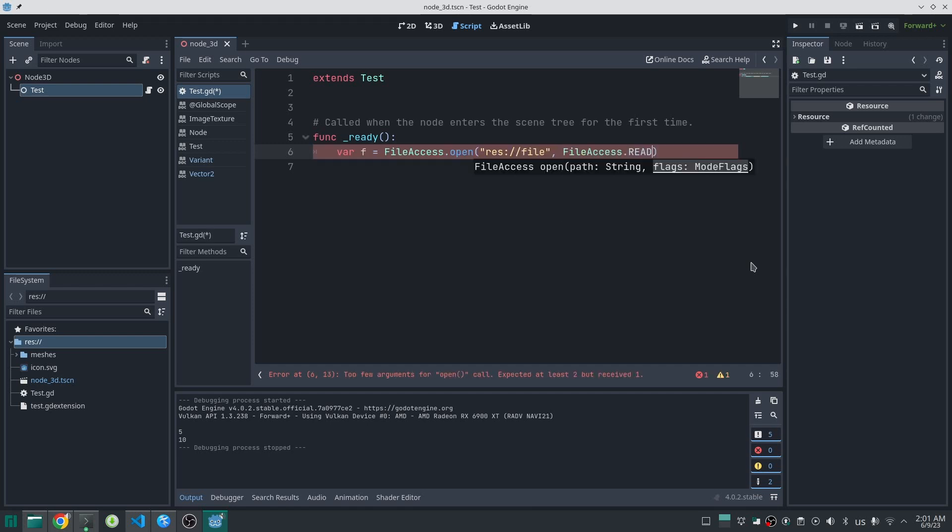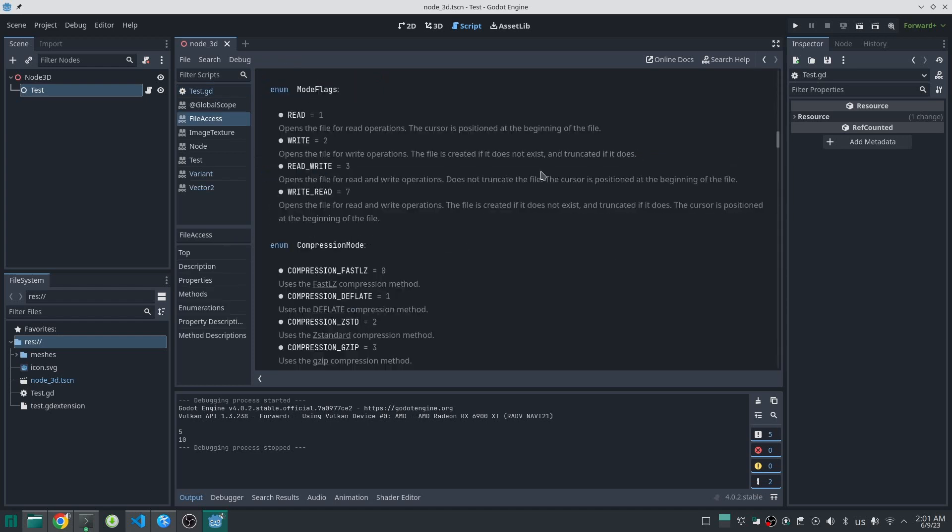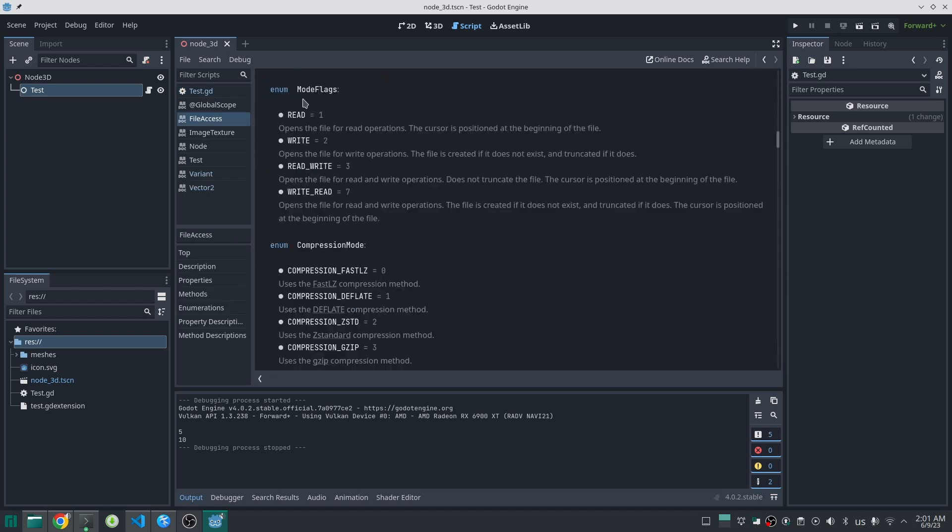For the second argument, you pass a flag specifying whether you want to read from that file, write to it, or do both. As you can see, each option is specified with an integer number. This is very useful because you can pass information with minimal data, and everything is really readable. So let's do this.